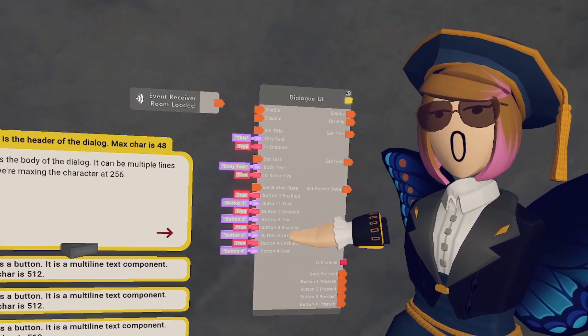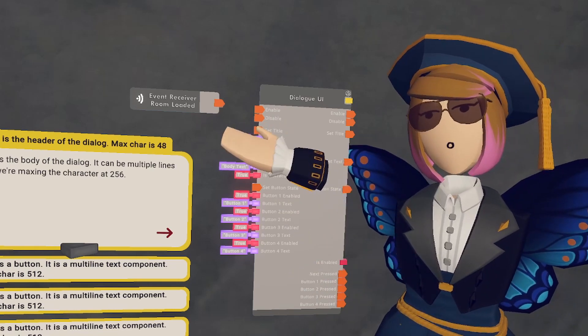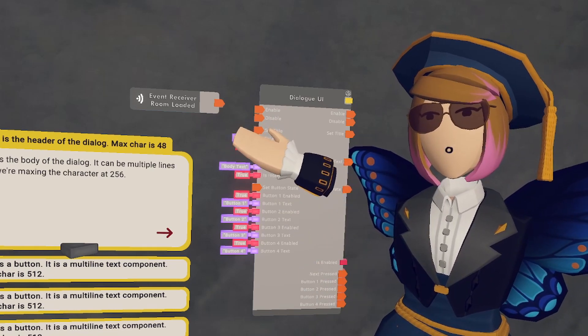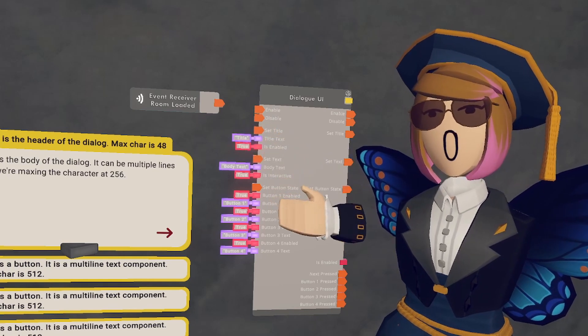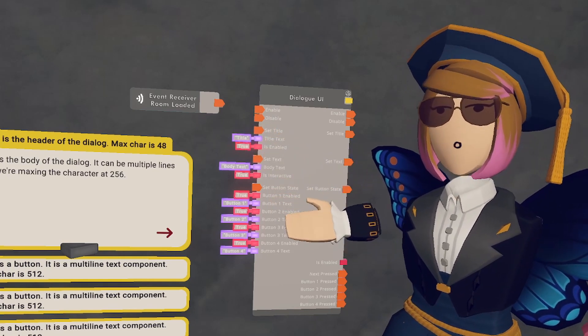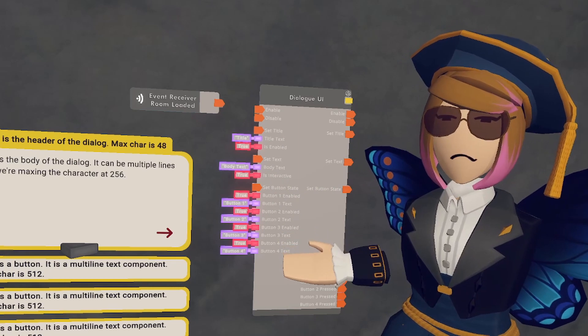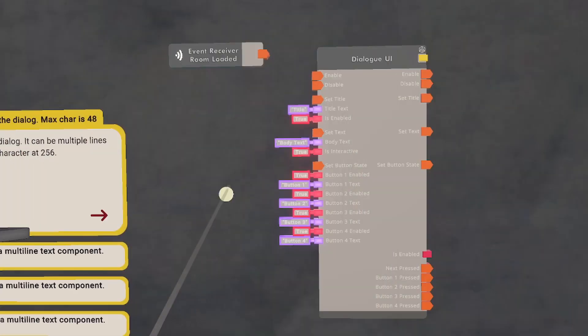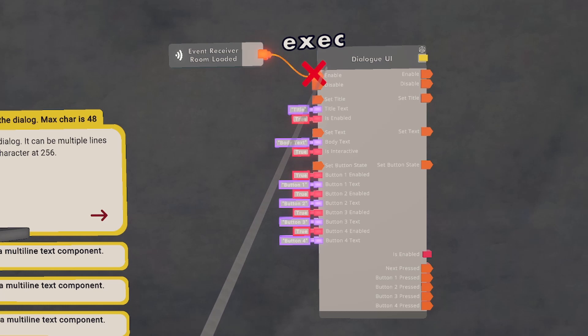To begin, we're going to be using a Dialog UI and an Event Receiver. The Event Receiver is going to be configured to Room Loaded. This will allow the Dialog UI to turn on whenever a new instance starts. To wire it, we're going to just take the Event Receiver and put it into Enable.